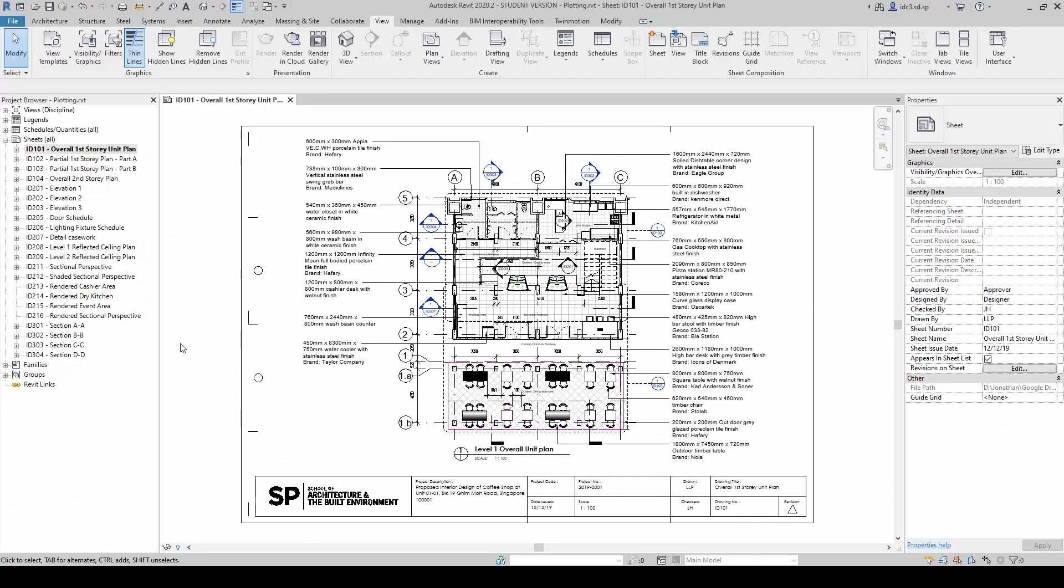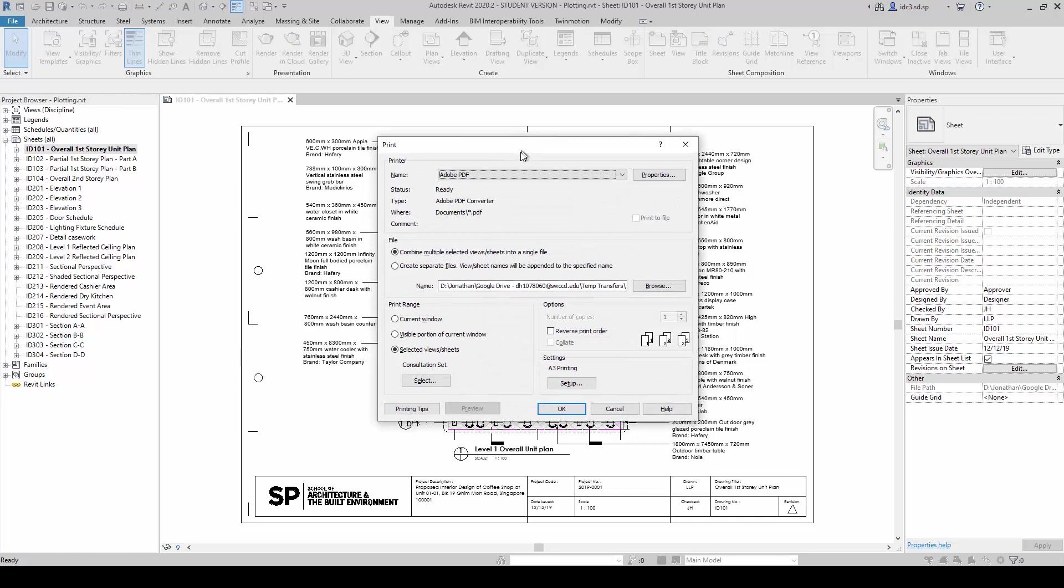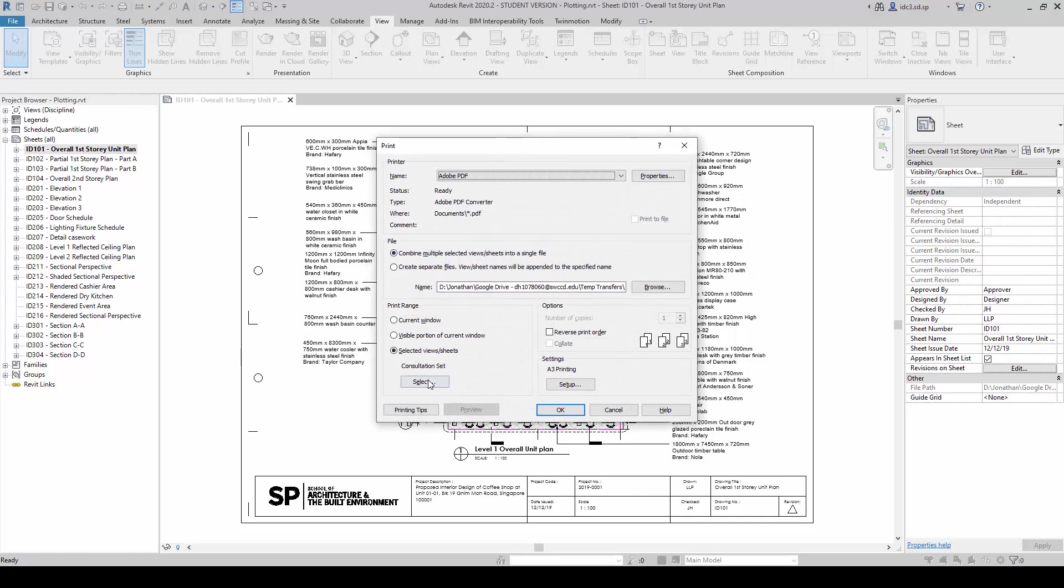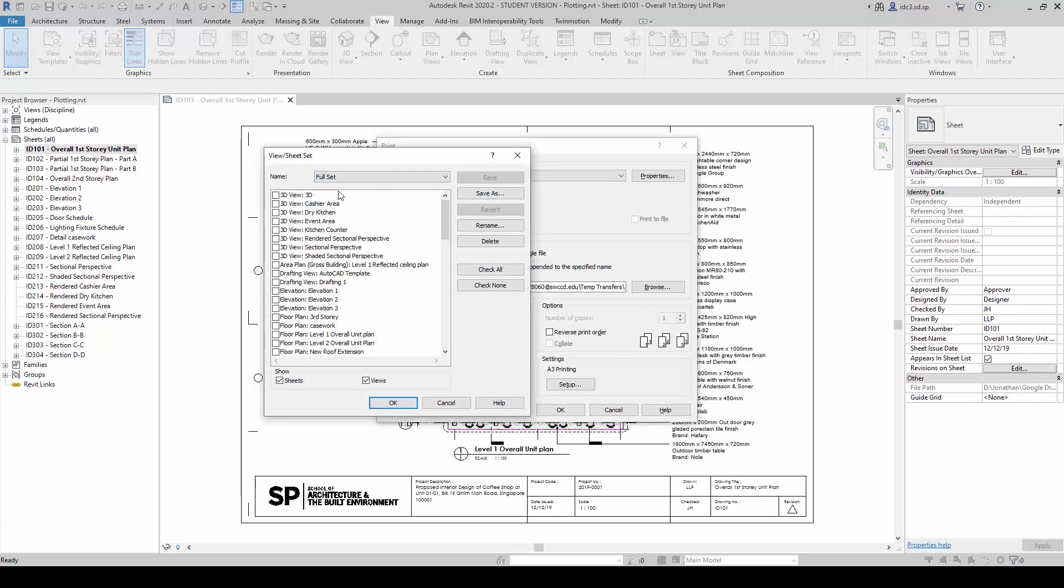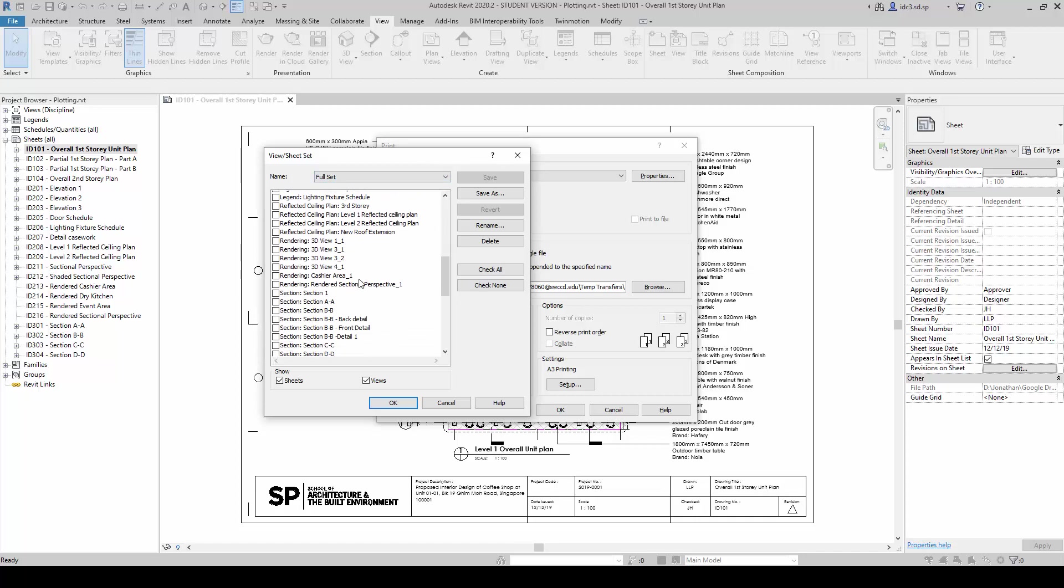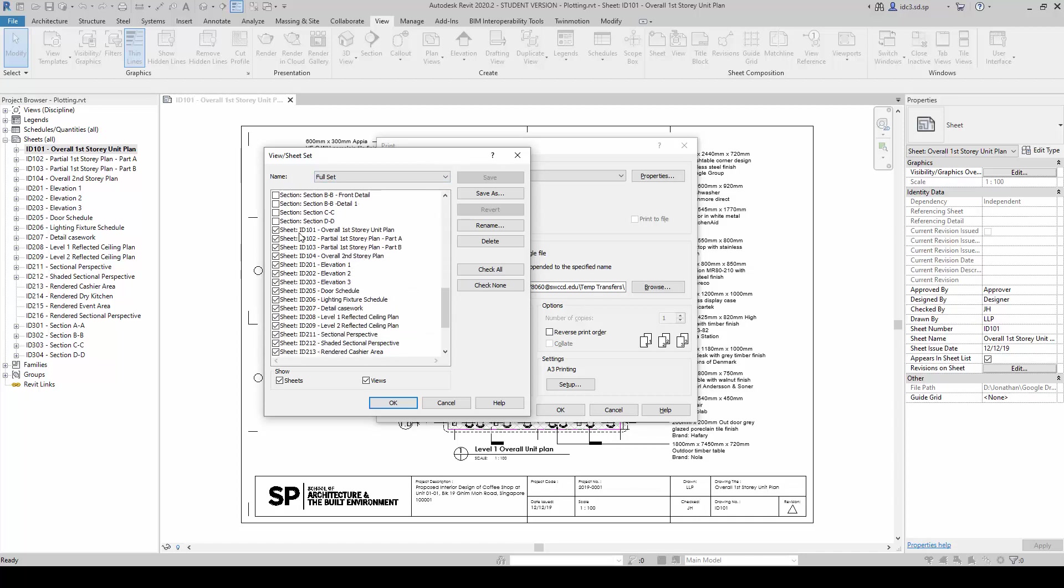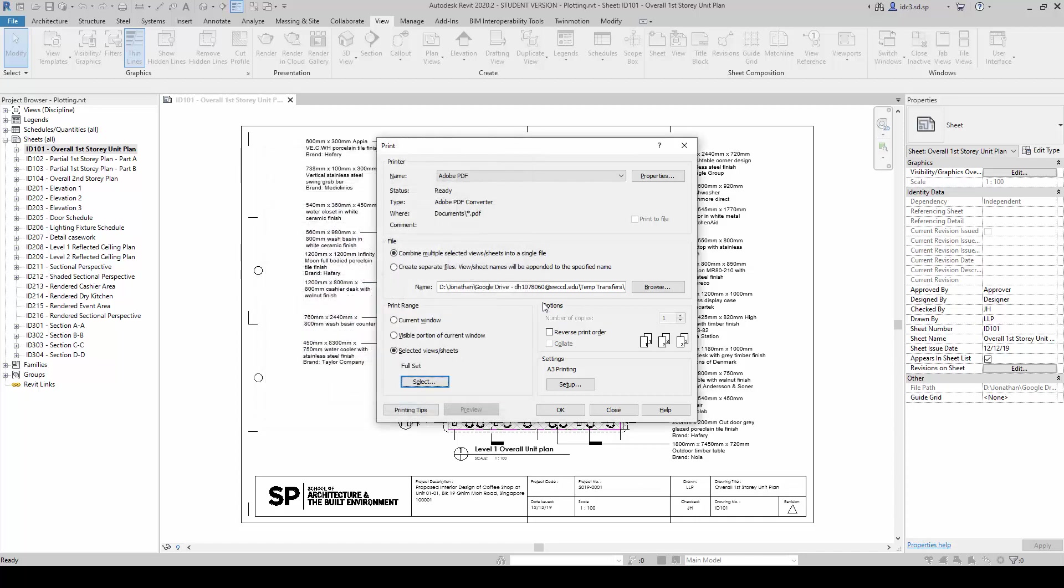Next, what I am going to do is I am going to use another method to activate the print dialog by pressing Ctrl P, and inside here now we are going to change this a little bit by clicking on select and selecting the full set here. And you notice when I click on the full set, all the sheets will be now selected here. And we will click OK.